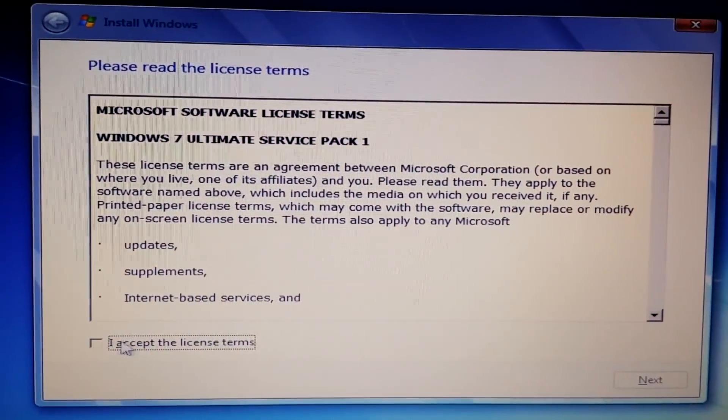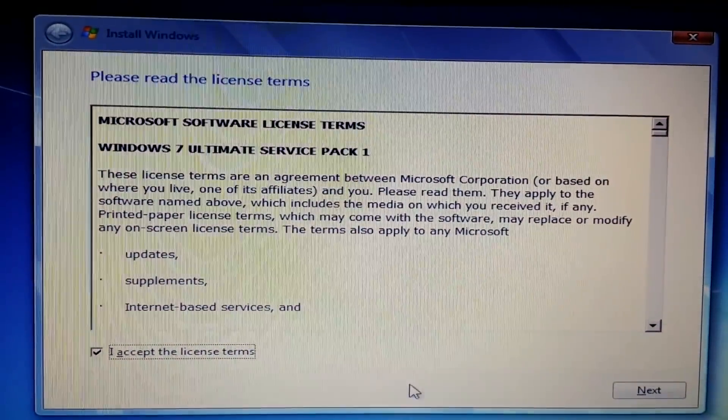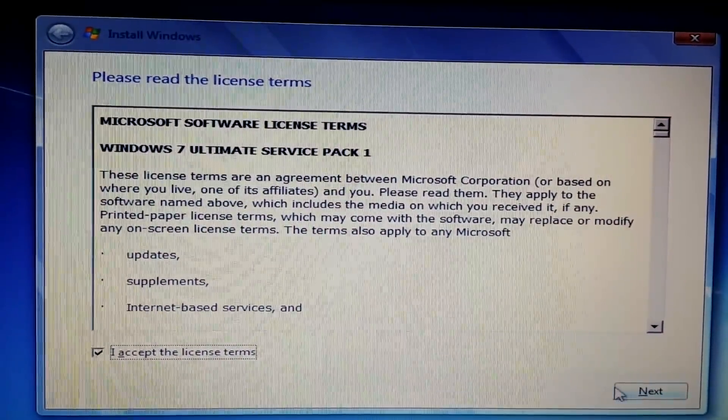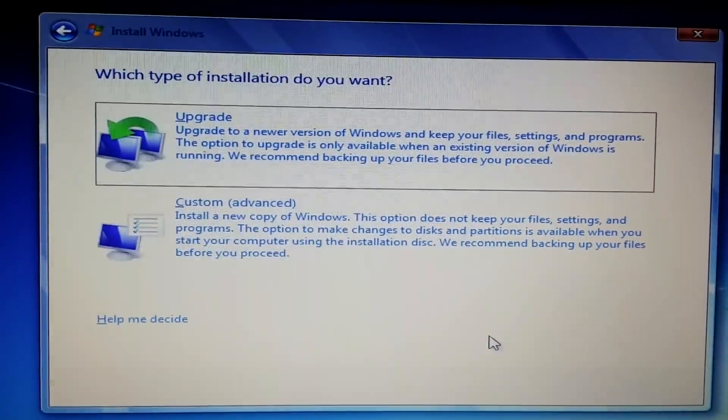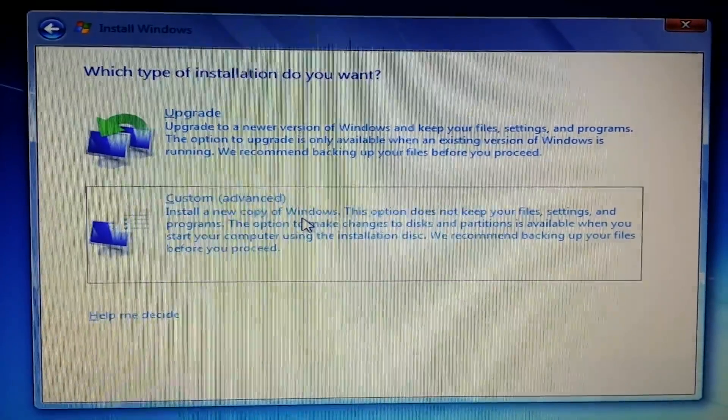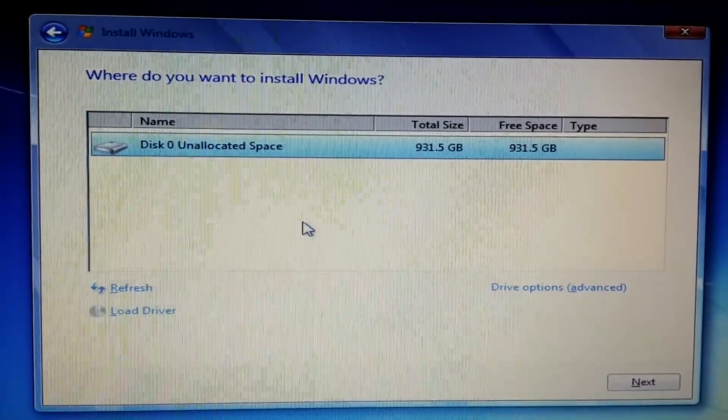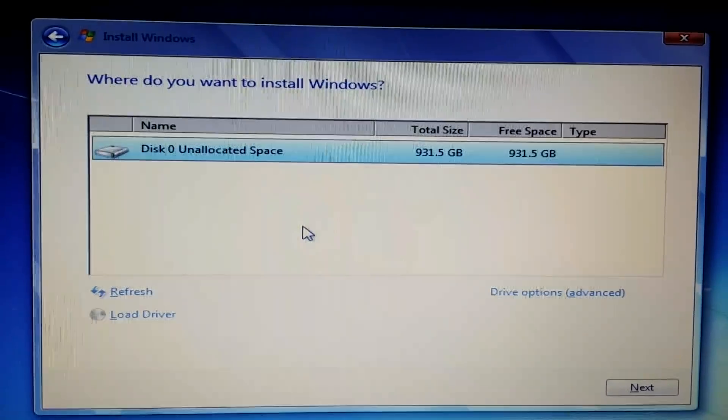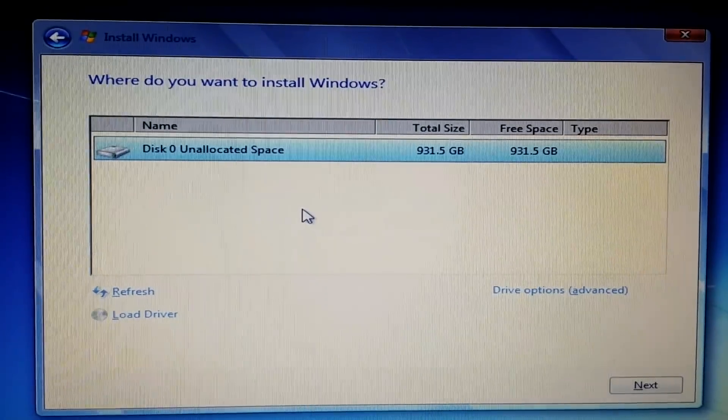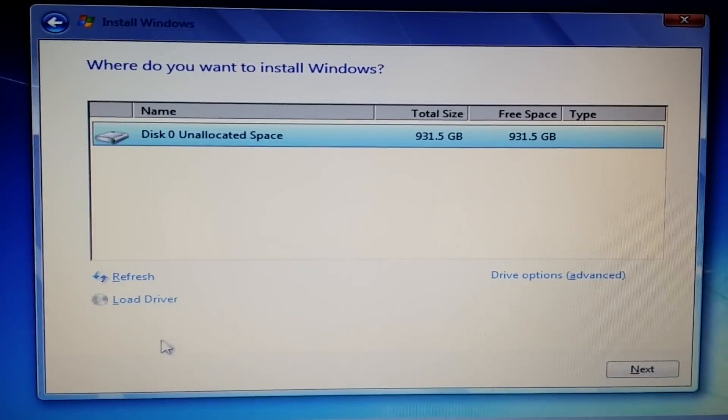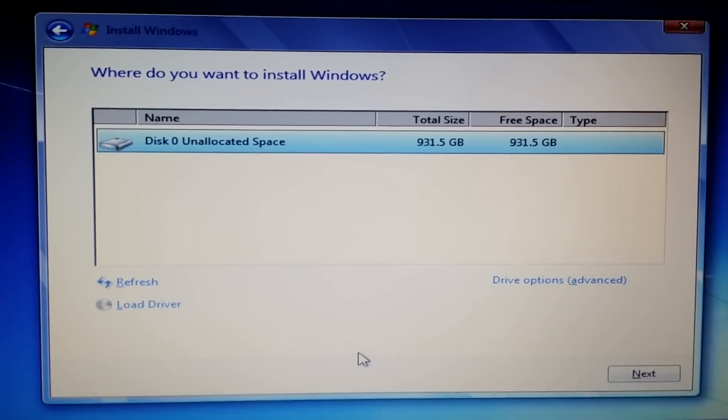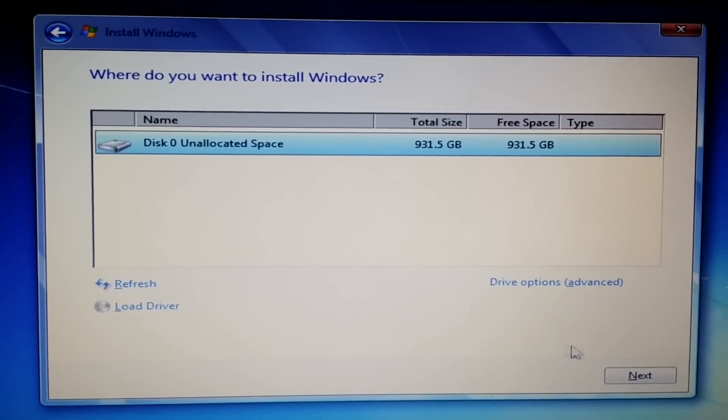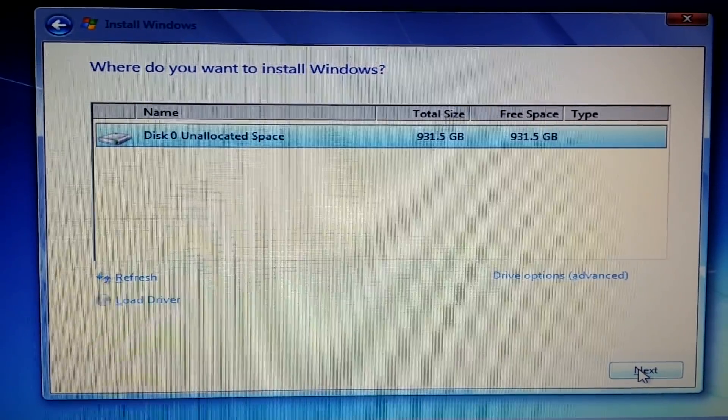We have to accept, next. It's a custom fresh install. There we are, and it doesn't say anything that it cannot be loaded. Next.